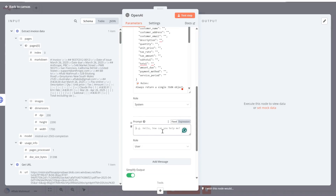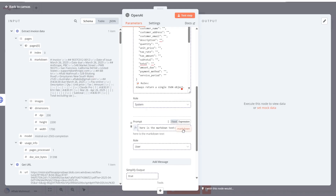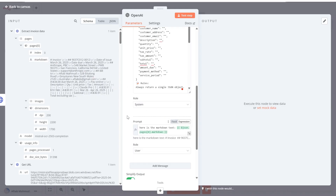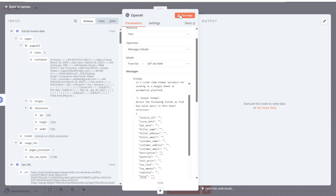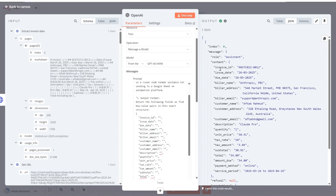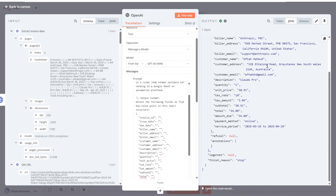The prompt will be available with the free download linked in the description. The user prompt passes in the markdown content from the previous OCR output. Testing it — it worked as expected. Each invoice field like invoice ID, invoice date, and so on is returned as a separate individual field in JSON.